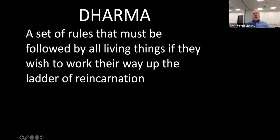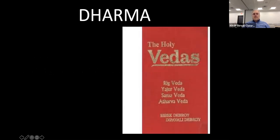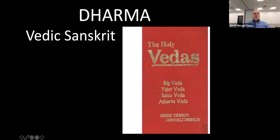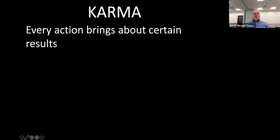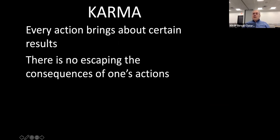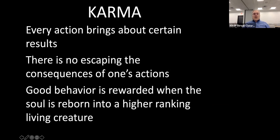Each person's dharma is different. If you want to find out how to have good dharma, you read the Vedic Sanskrit texts — a large body of Hindu texts. Every action brings about certain results — that's karma. There is no escaping the consequences of one's actions. Good behavior is rewarded when the soul is reborn into a higher-ranking living creature.